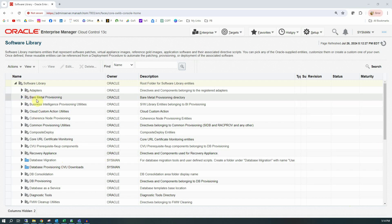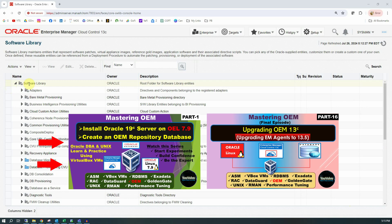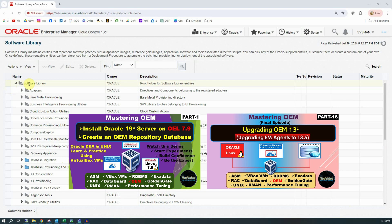In this demo we are not going to cover where and why we need to create subfolders or how to utilize them. Instead we will focus on how to update the software library. I have a full series on OEM 13.5 named Mastering OEM covering many important topics for DBAs. You can watch the series using the link in the description of this video.